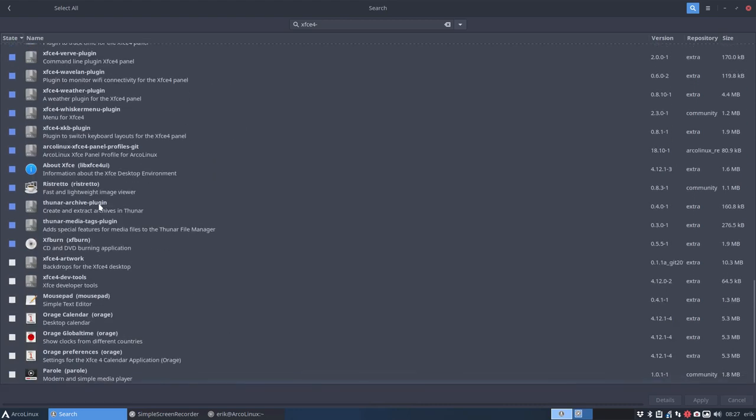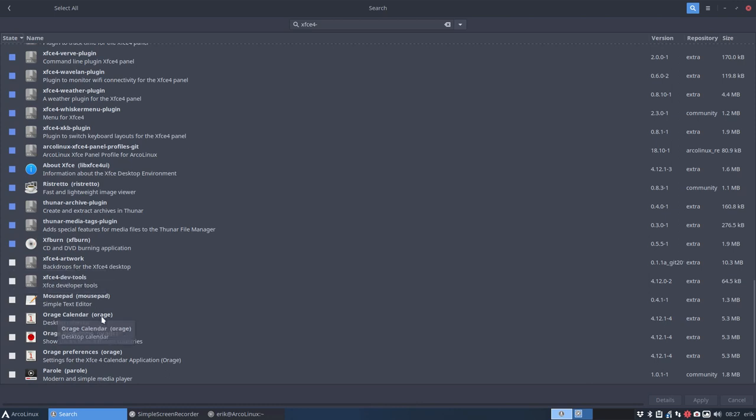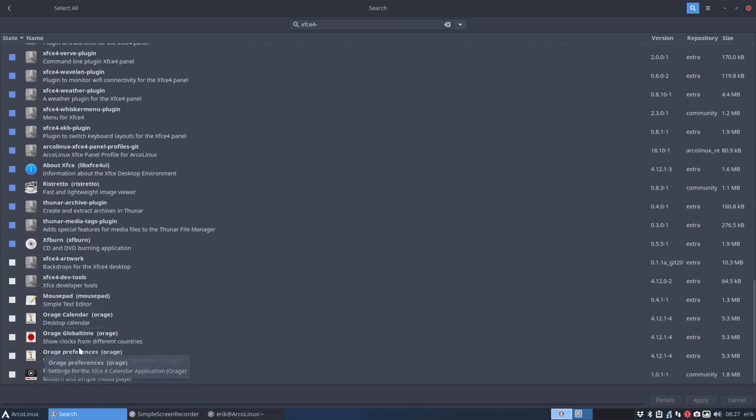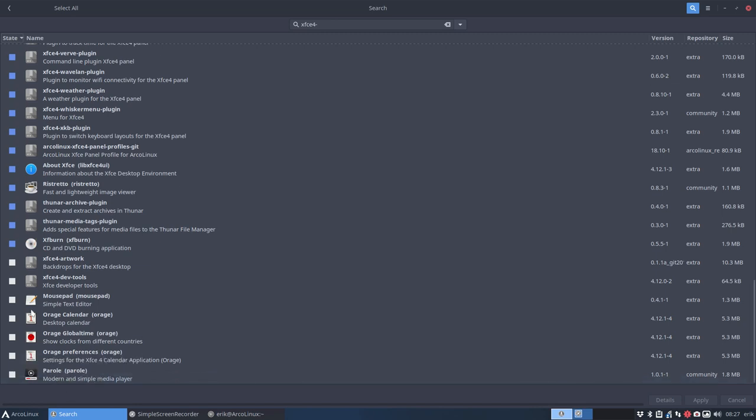As you can see everything is quite blue. There's just the XFCE4 artwork I don't like, it's always the same. So that's out, mousepad is not installed. All the elements from XFCE4 are installed except the ones here in white, but no plugin.